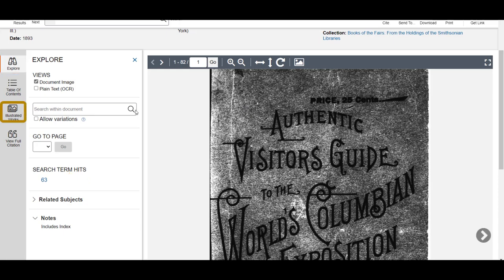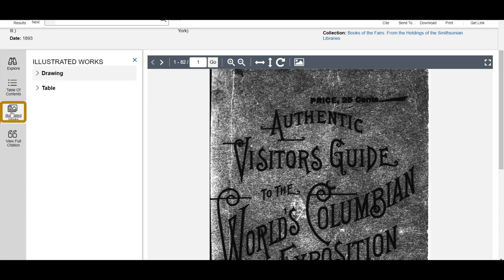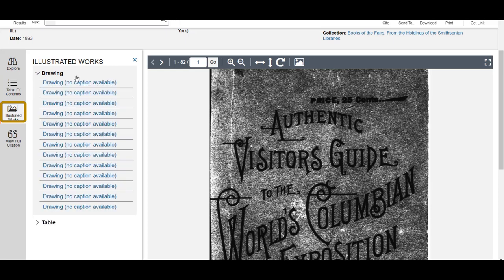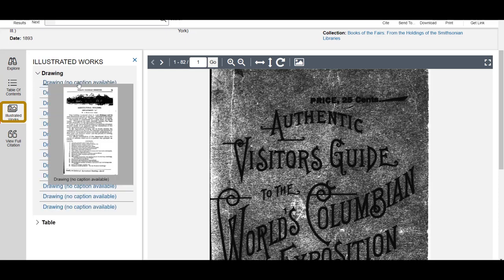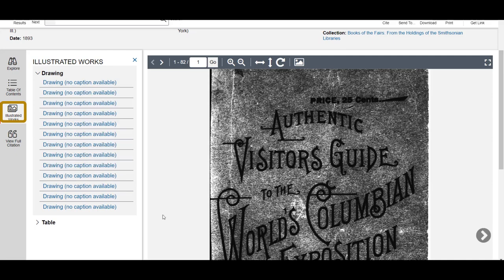Another helpful tab is Illustrated Works. This allows you to quickly locate different images or tables that appear in the document.